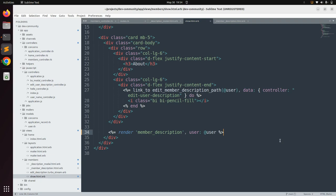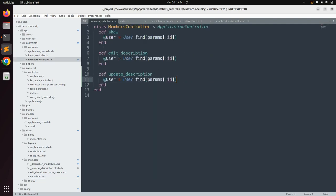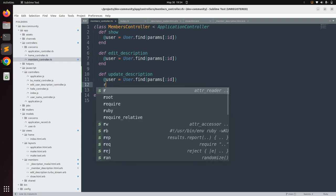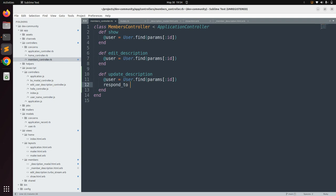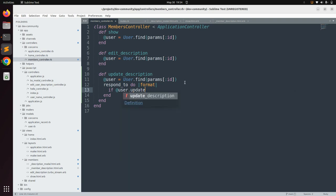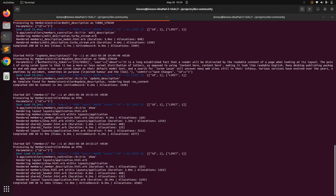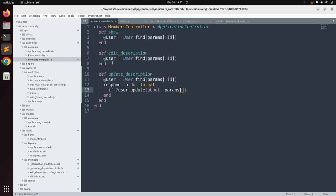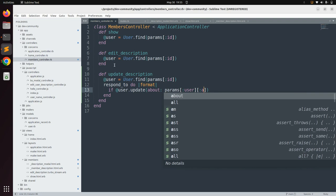Now finish the implementation of the update_description action. Go to the members controller and inside update_description, add a respond_to block with a format block. Run the update query: if @user.update(about: params[:user][:about]). This retrieves the about value from the params submitted in the user hash.